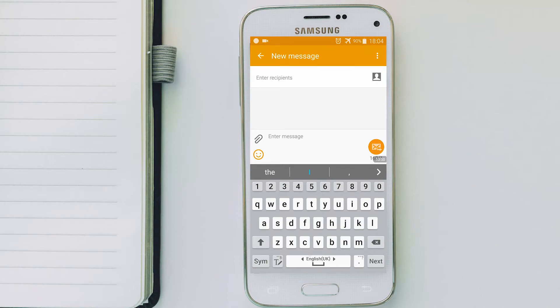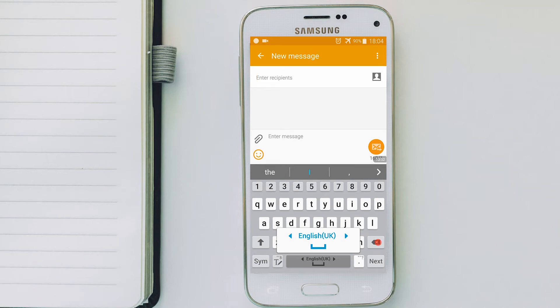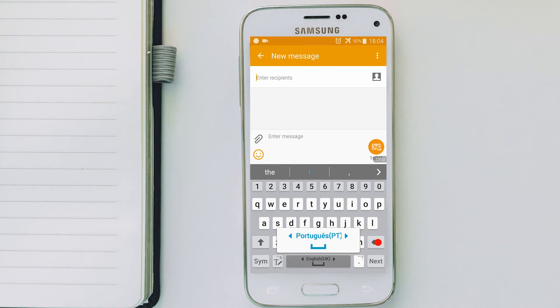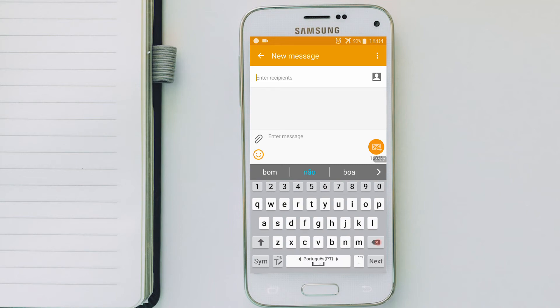To change it, click and hold the space button for a second and this option will pop up. Now just swipe to the left or right to select the language that you want. In my case, I'm going to select Portuguese. And then release the button.